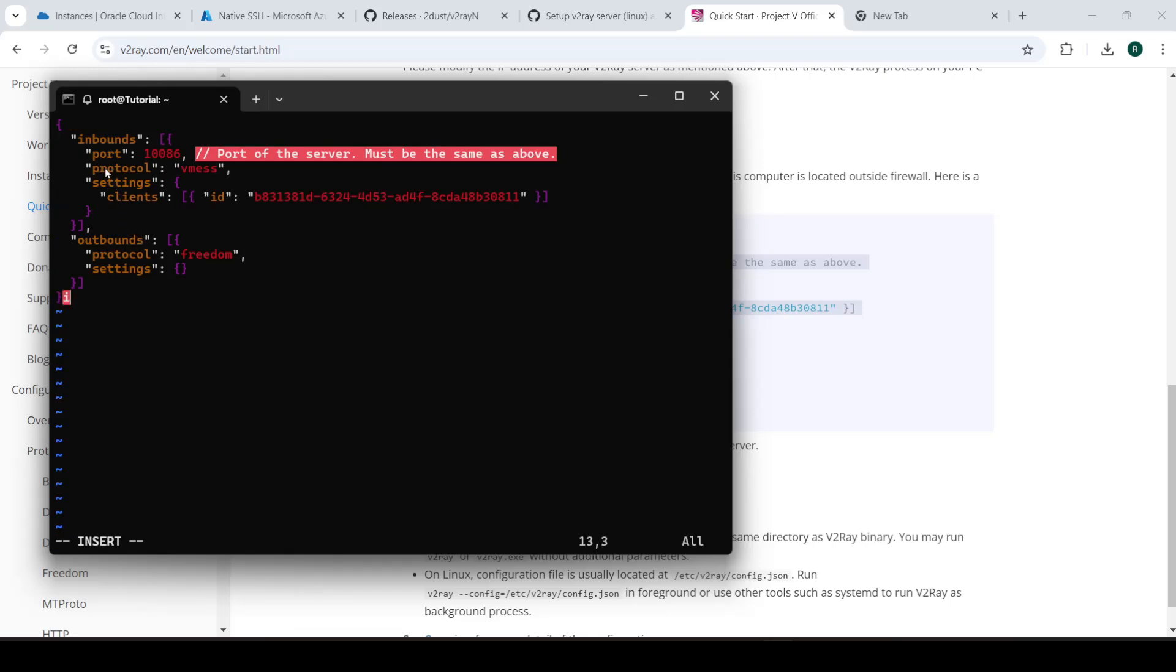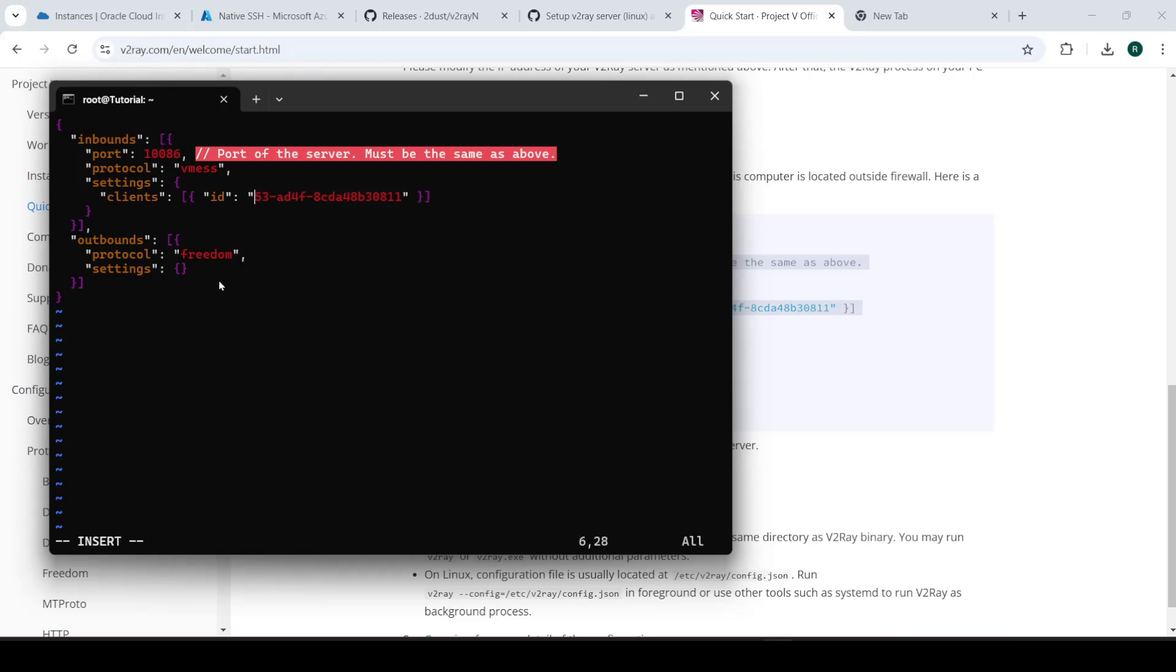Now, here, I hate that noise, it keeps pinging me. So here we have the port, the protocol, and we have an ID. We need to change the ID. And this is where I really regret that I did not copy that. So let me just exit out.